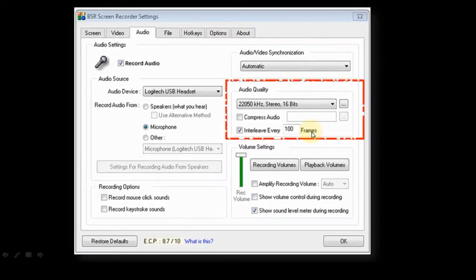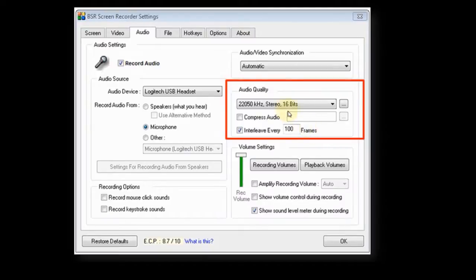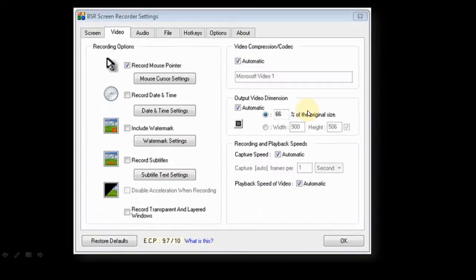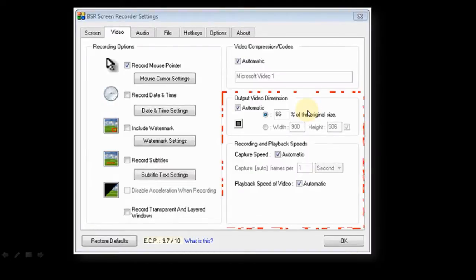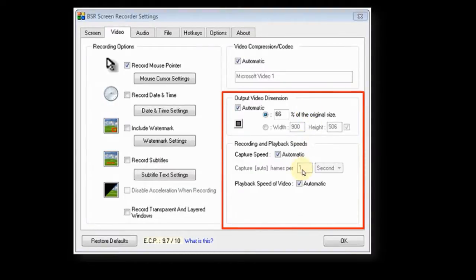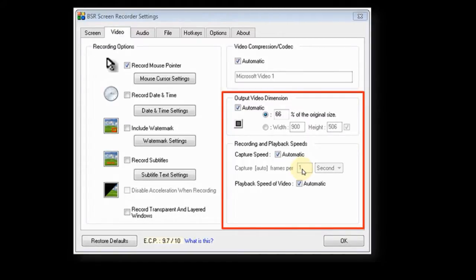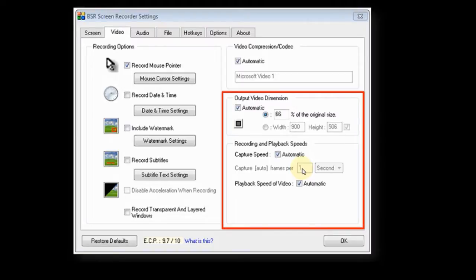It also allows you to change the audio quality. In terms of video quality, you can adjust your video dimensions as well as frame rates, recording and playback. So you can adjust these settings depending on video quality or file size. And by the way, there is no maximum time limit on the recording on the full version of BSR.